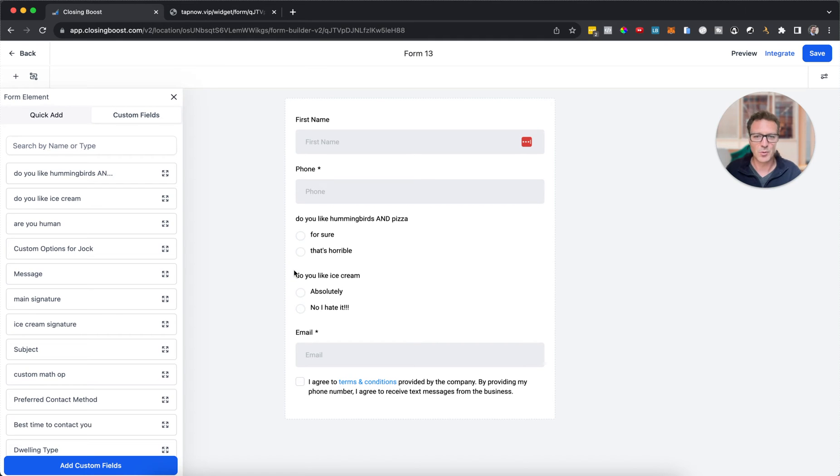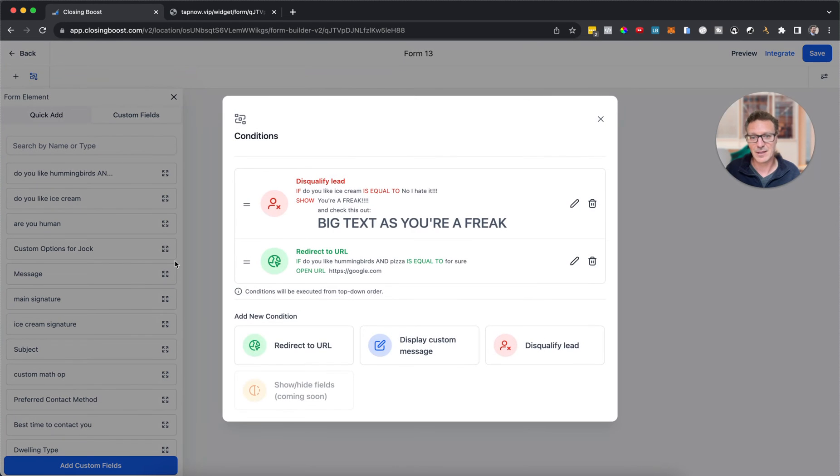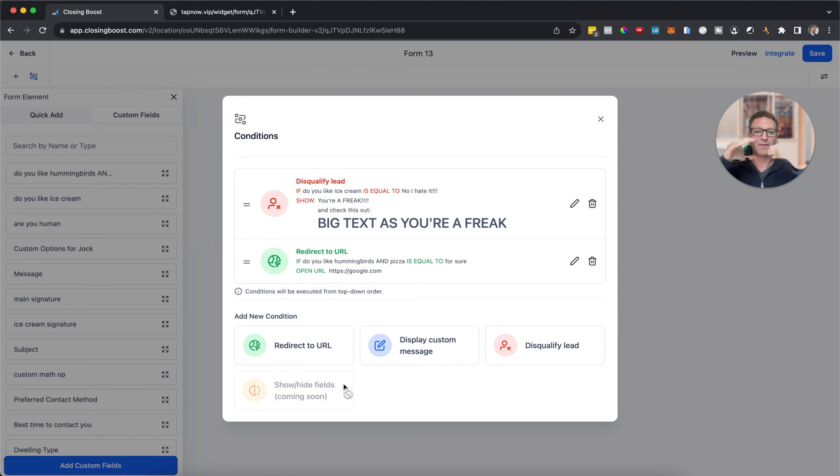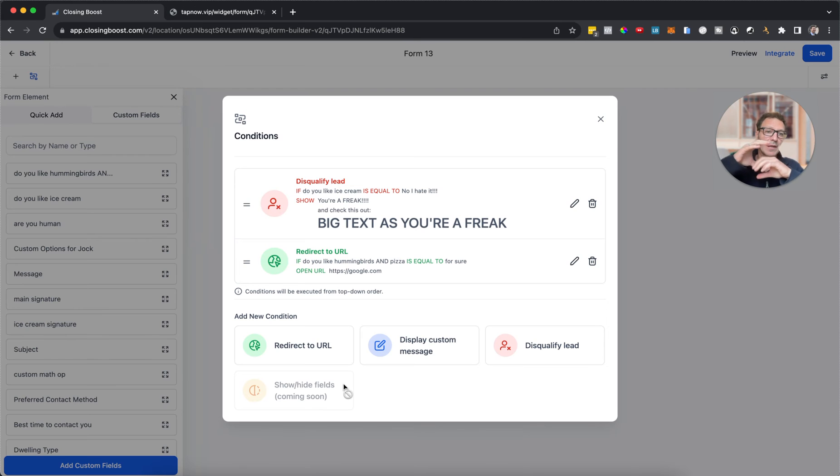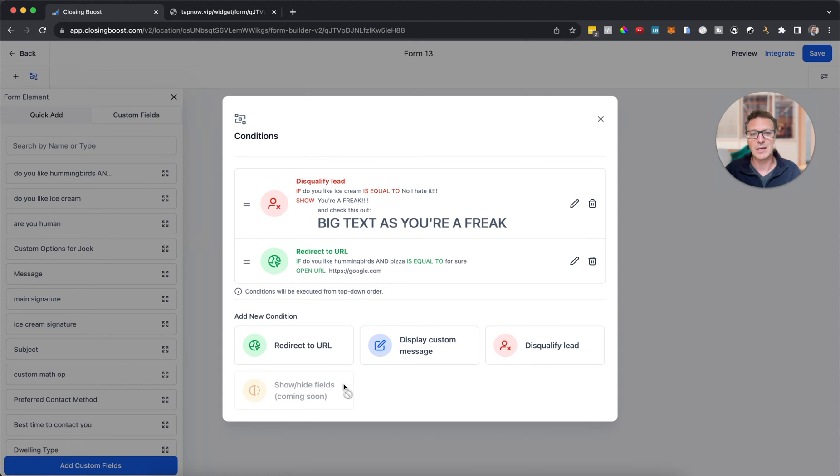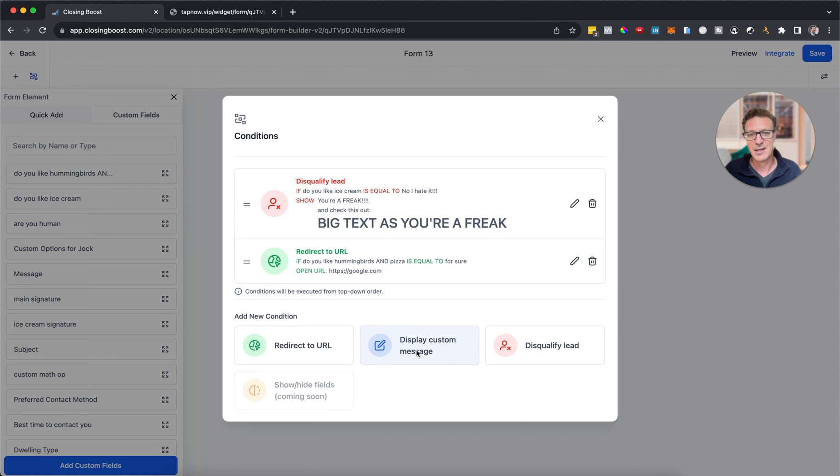Imagine now we're doing some more complicated stuff where we're trying to collect a lot of information. And we can particularly, remember if I come back here, remember this show/hide fields is coming soon. So we can have logic about whether they respond to a certain field. We're then going to open up or take away other fields depending on what they say as well. Or we can disqualify leads, we can send them to a URL, we can put a text message out there, we can put a certain message out there depending on how they do.